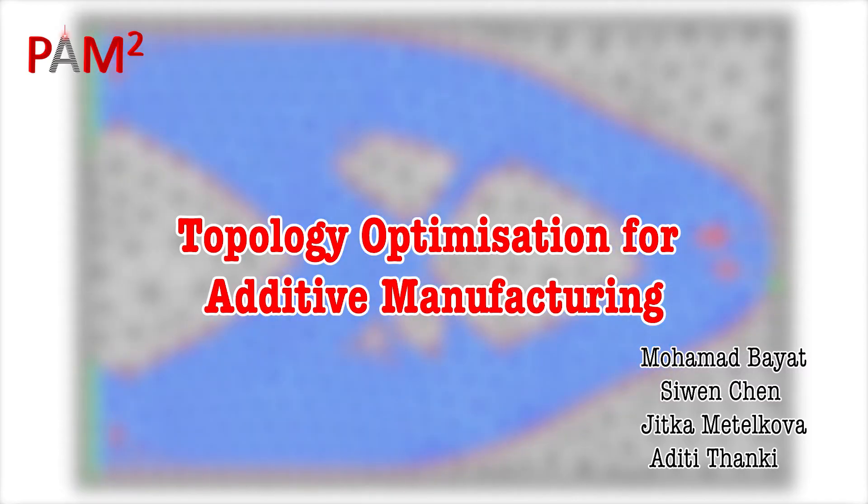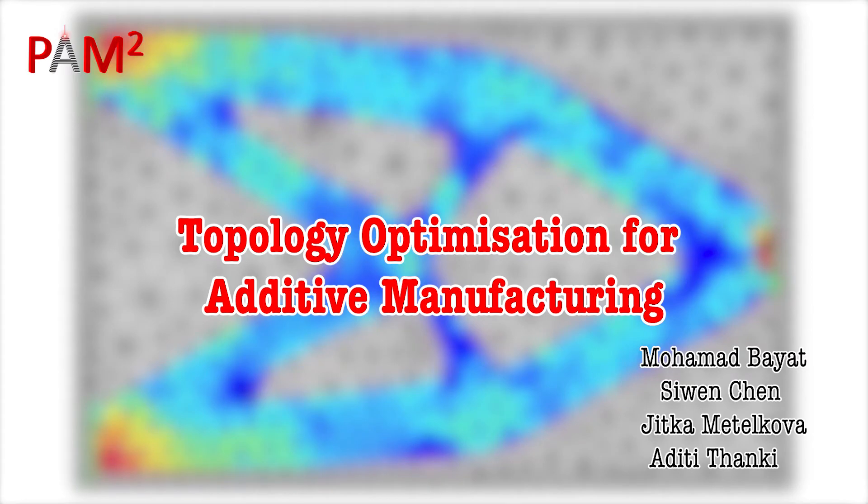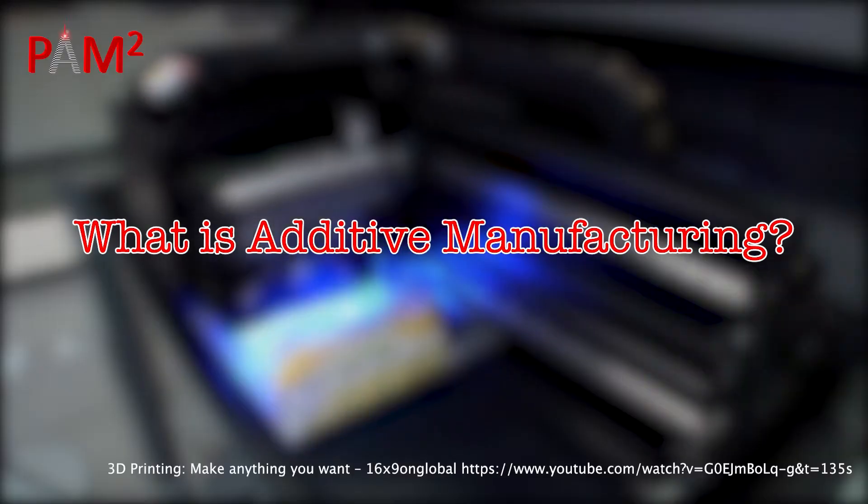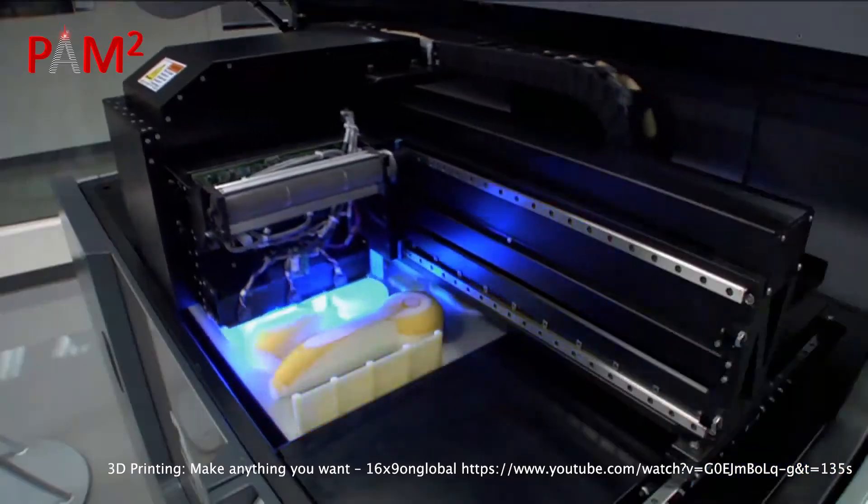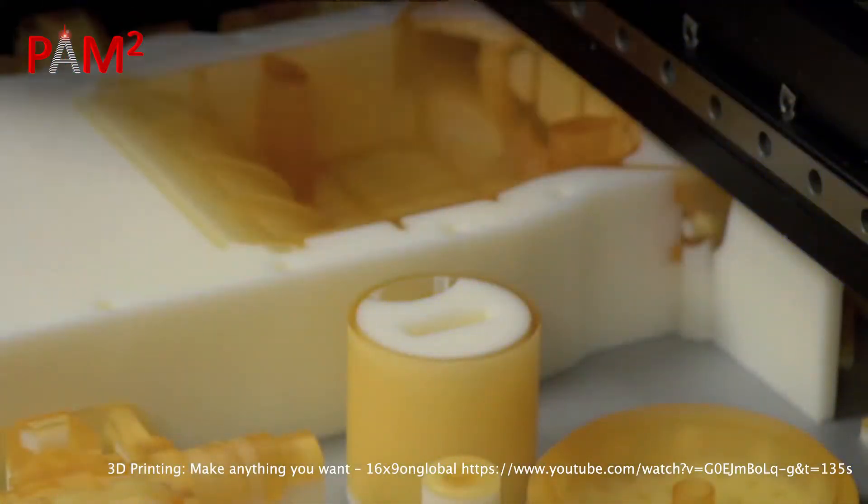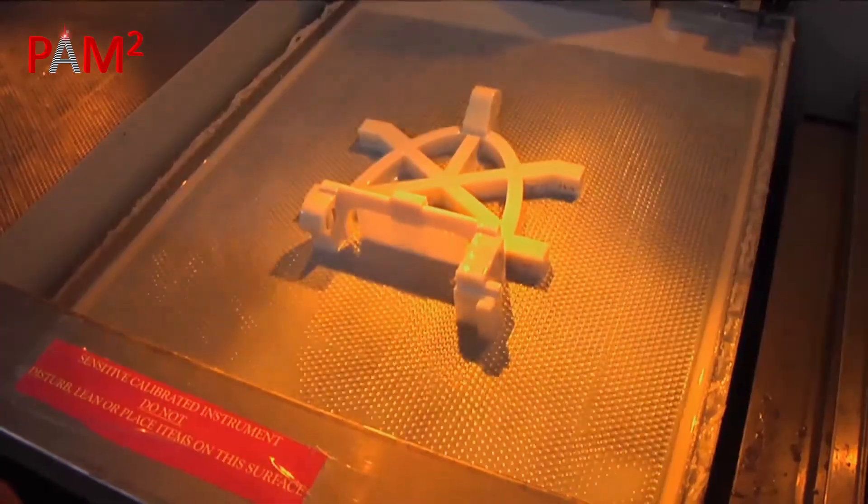This movie is a brief introduction to topology optimization for additive manufacturing. Additive manufacturing, also known as 3D printing, is nowadays not a novel term anymore.